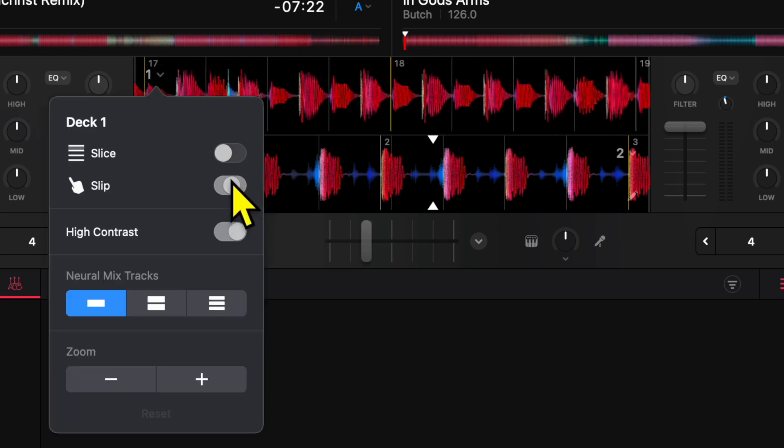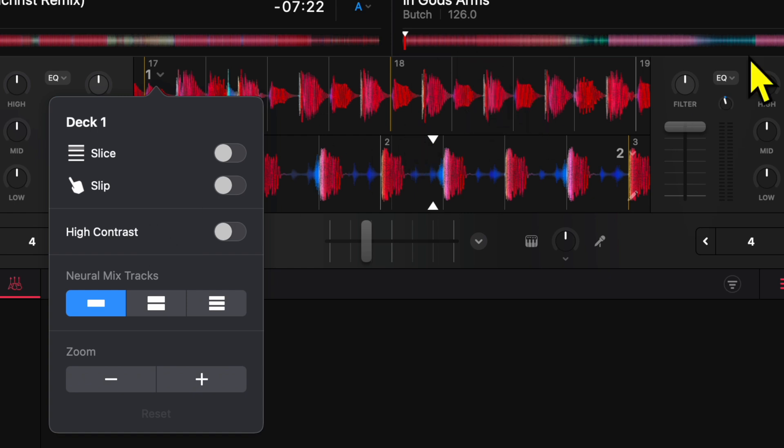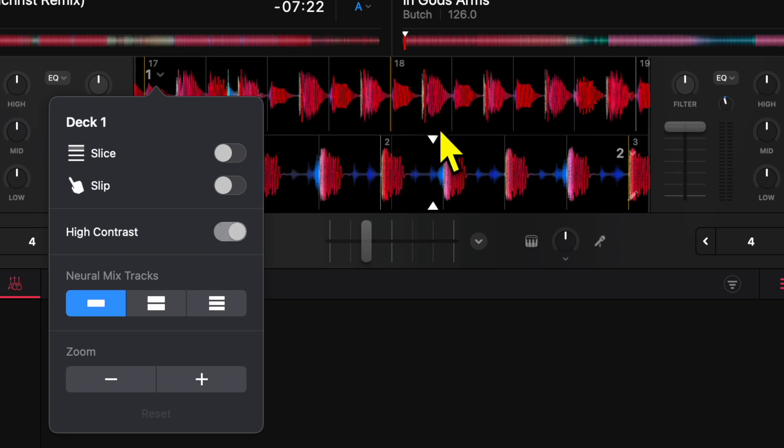harder to see the waveforms—they kind of blend in more. But if you press it again, it makes this background really dark so the waveforms stand out more. It makes it easier to DJ if you're DJing in the sun, like at a beach or pool party.